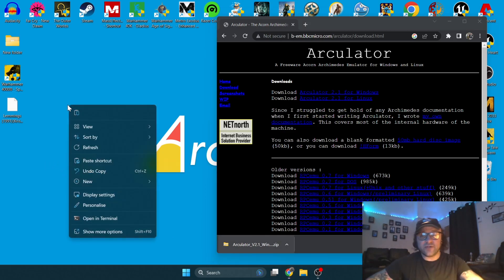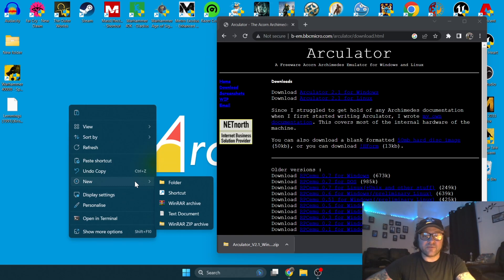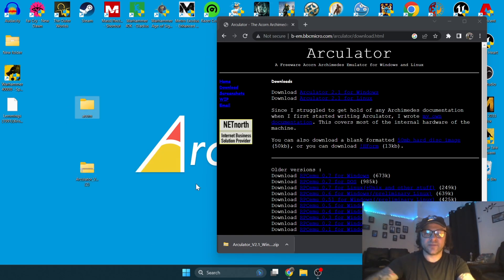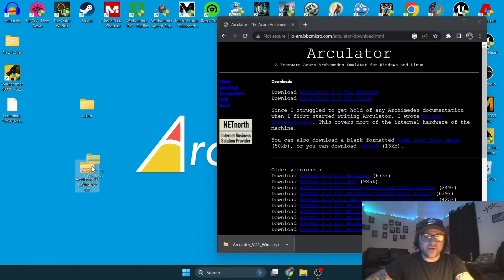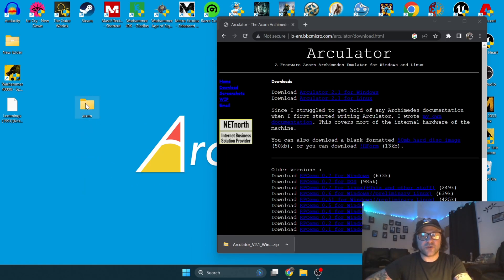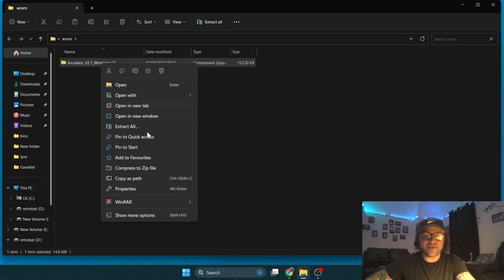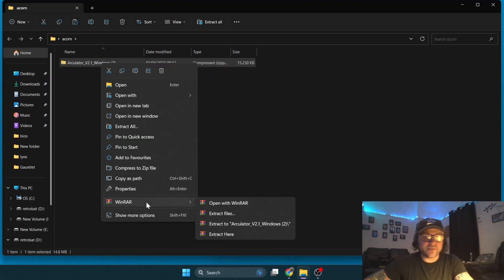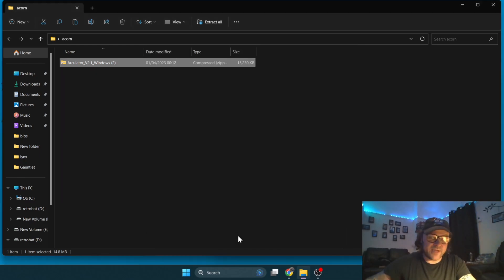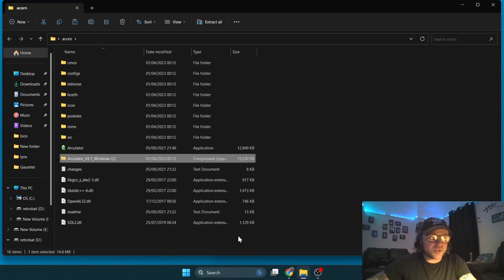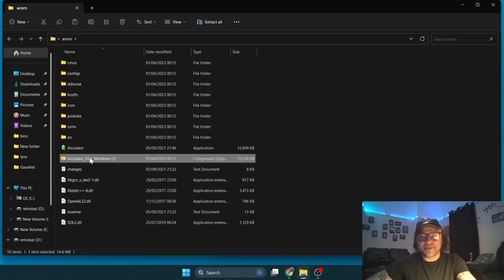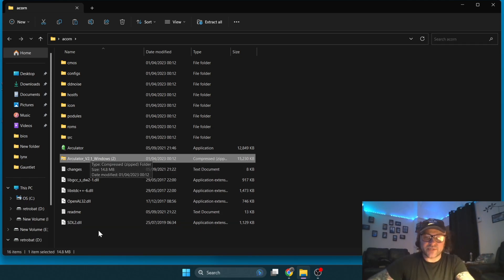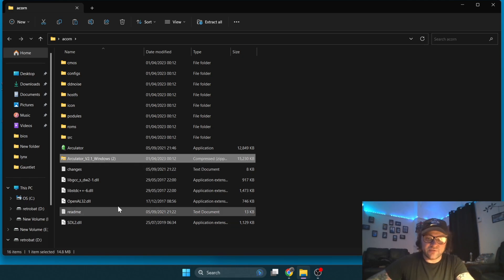I'm going to create a new desktop folder and call this Acorn. The downloaded file is going to just get dragged and dropped into that Acorn folder. Once inside, I'm going to go down to my WinRAR and extract. Whatever extraction program you use, it will work the same. Once we've extracted the contents, you're going to see a host of subfolders and a few dot-DLL files.